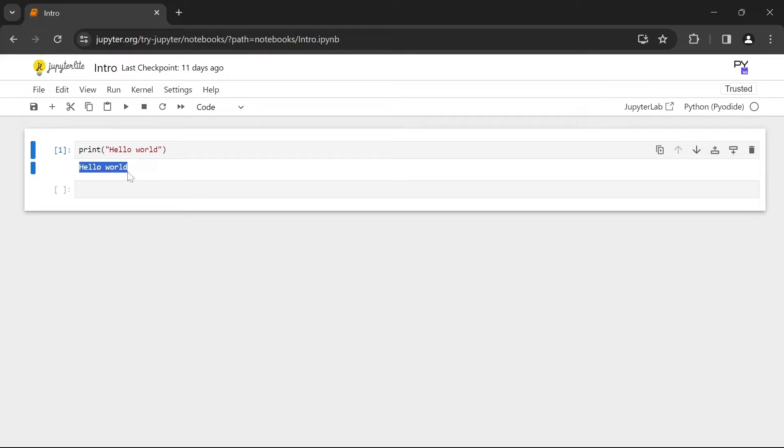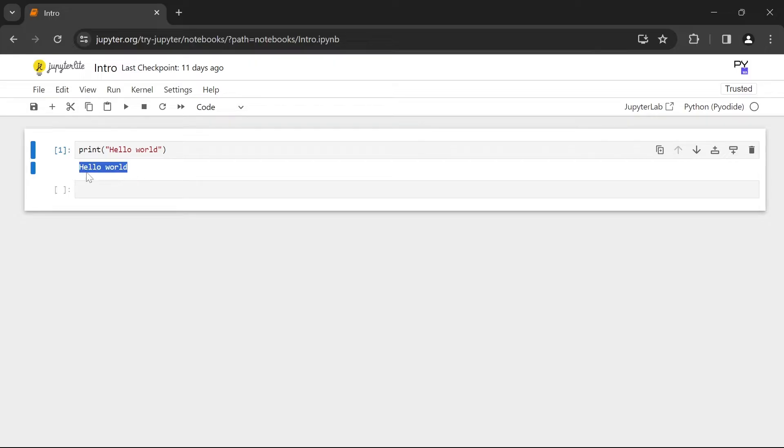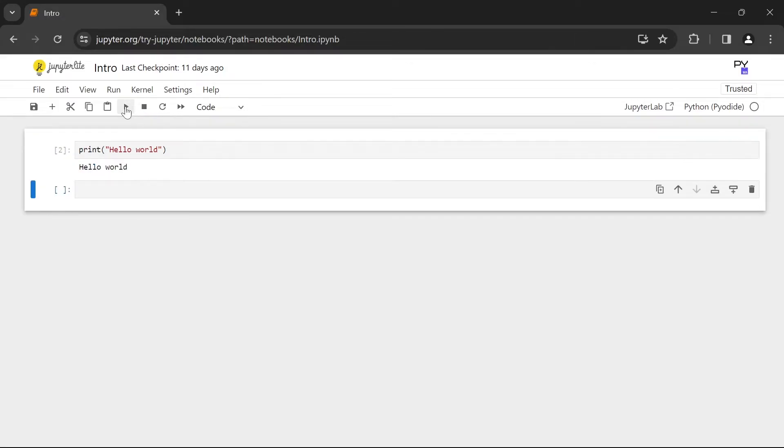Now you may have noticed that there are square brackets to the left of each cell. In the square brackets is a number which is going to represent when the cell was executed. Since the first code we executed was the first cell we have the number one inside the square brackets. If we were to run the cell again we would see that the number is incremented to two.